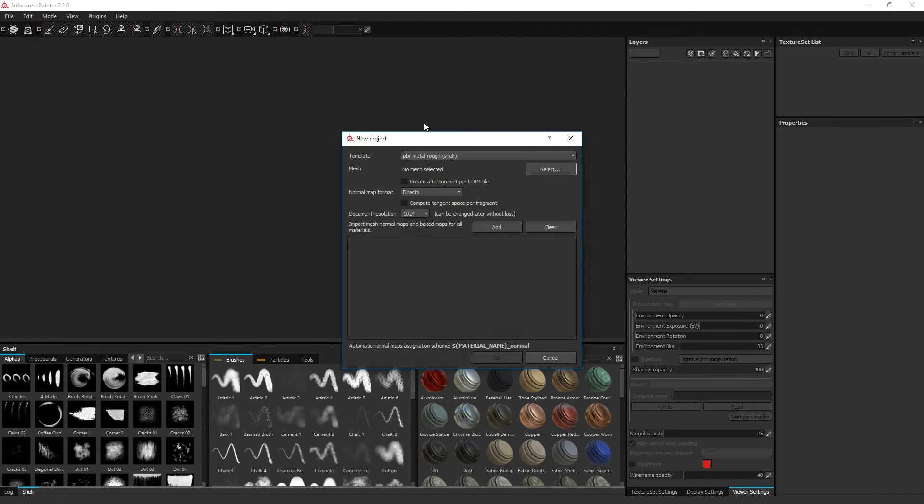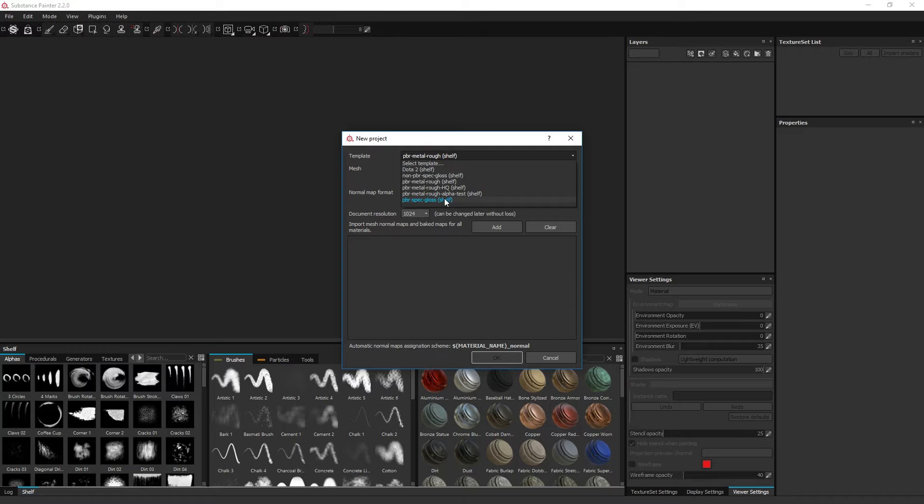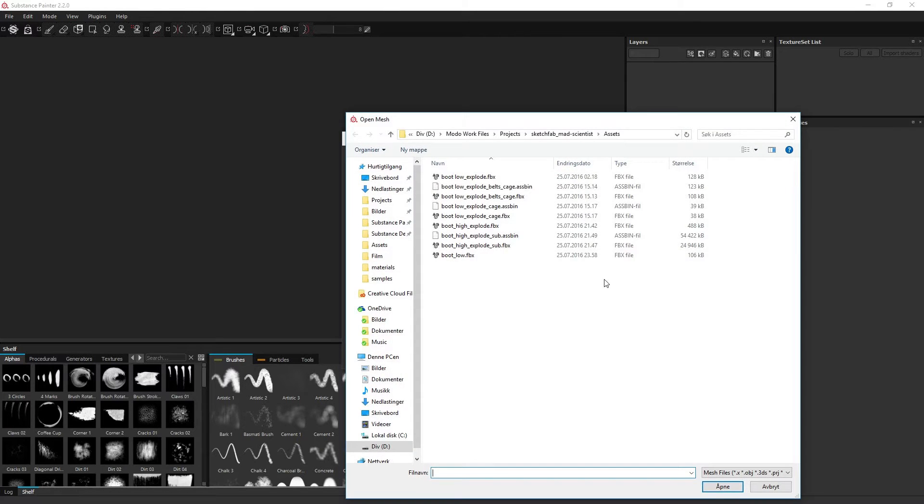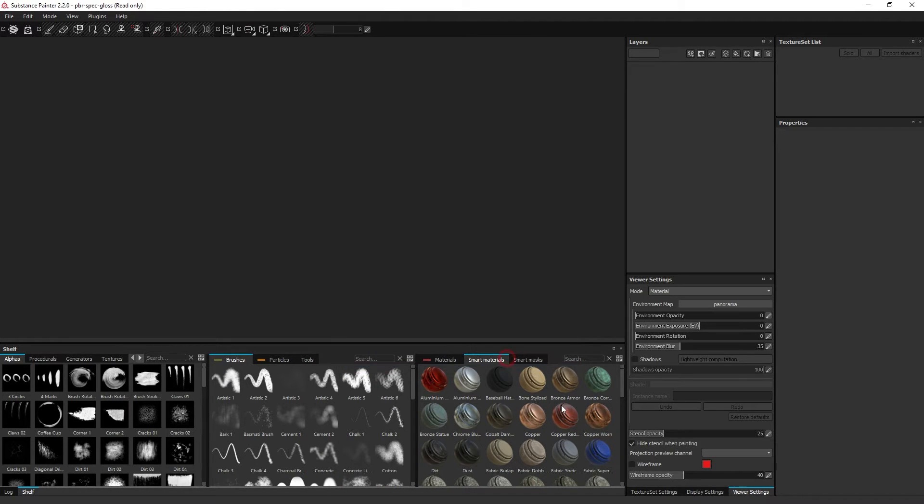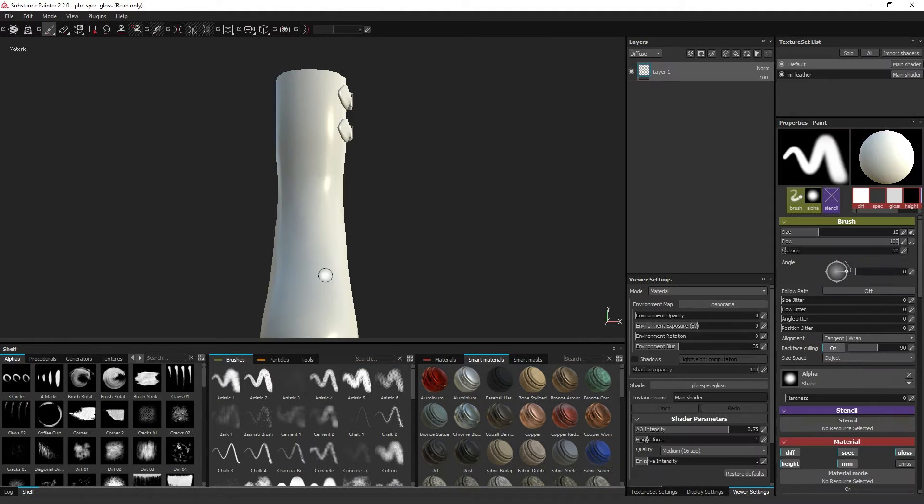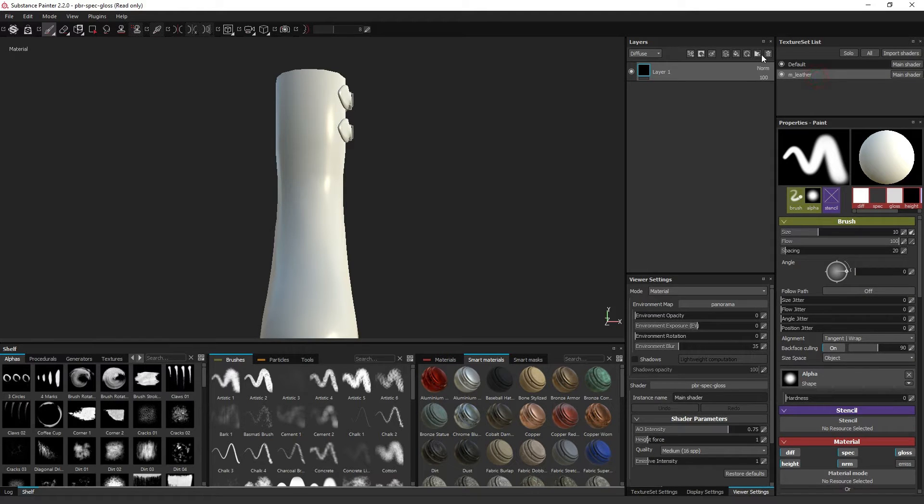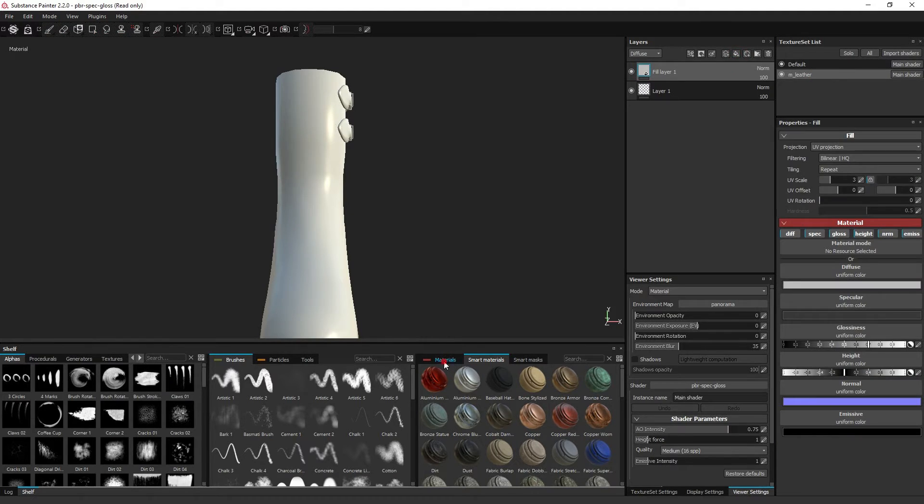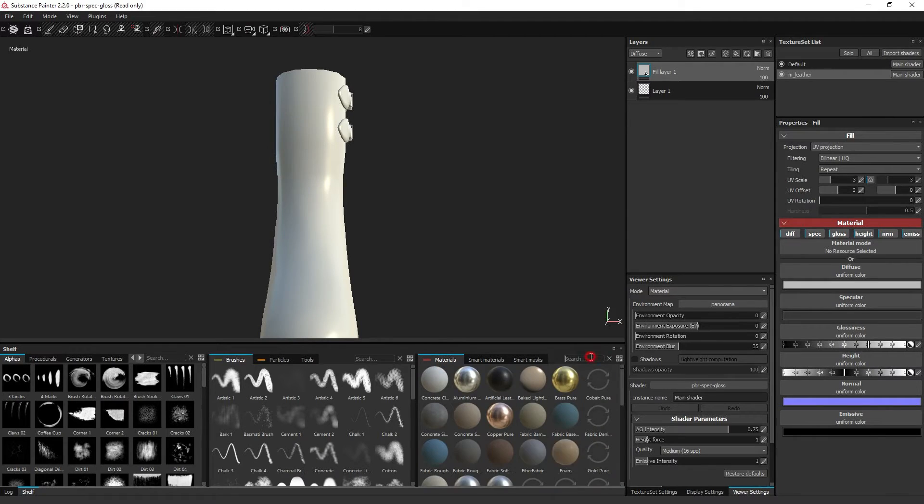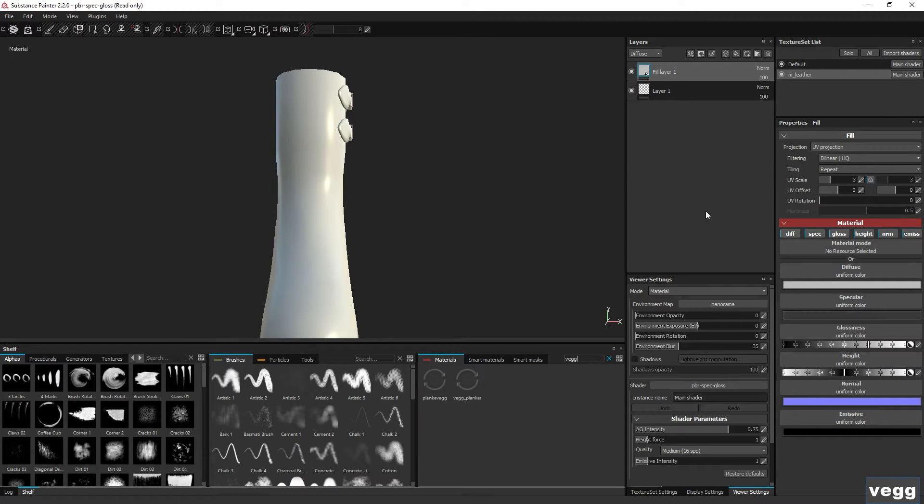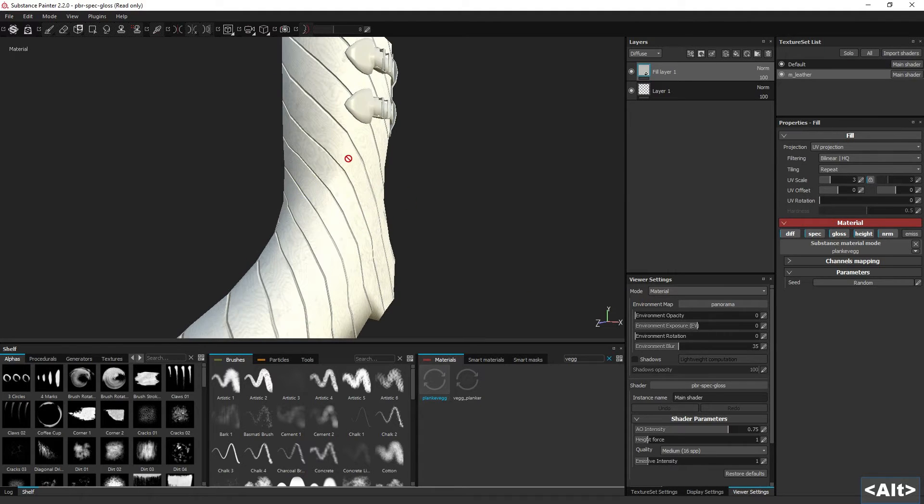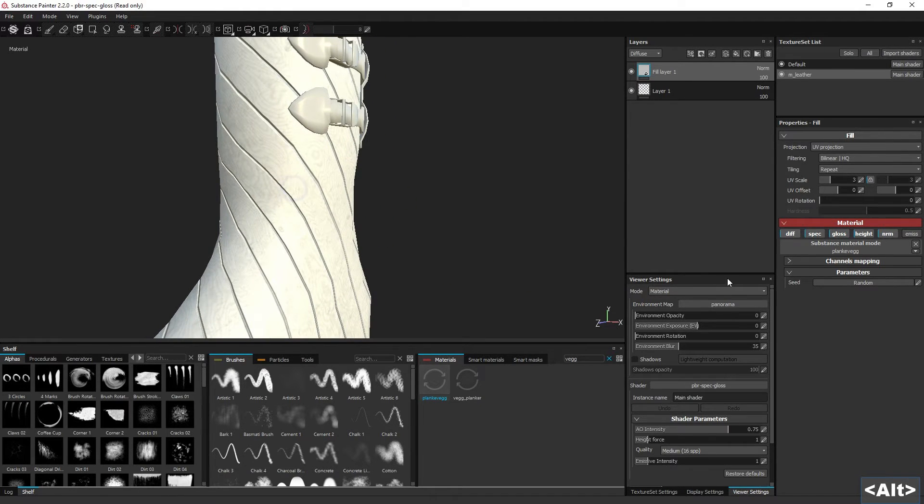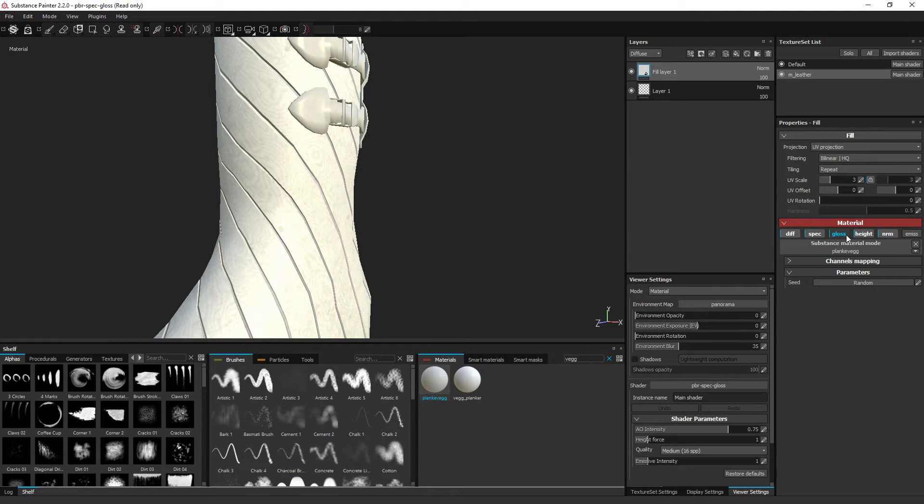And for the other, I will choose the specular and glossiness. And as you can see, in the specular glossiness material, it has now found the appropriate channels to connect it to.